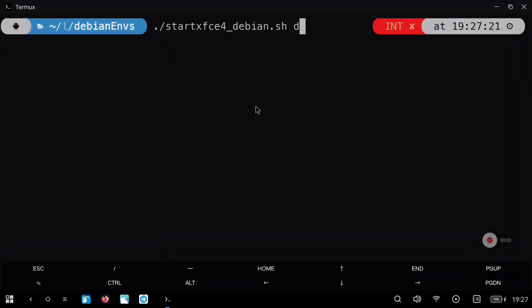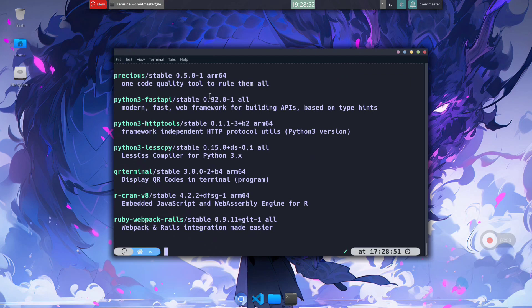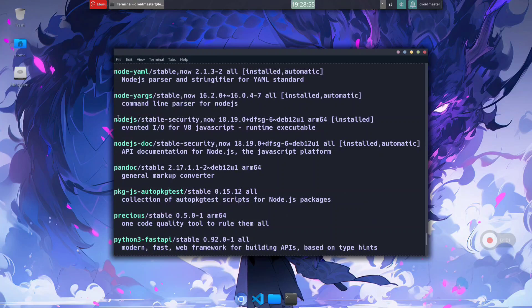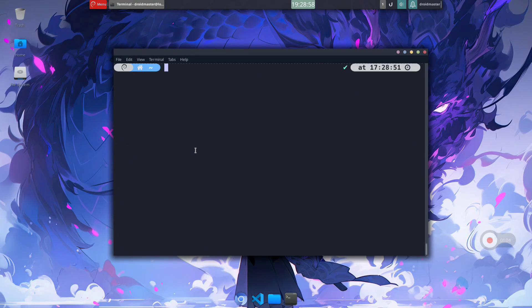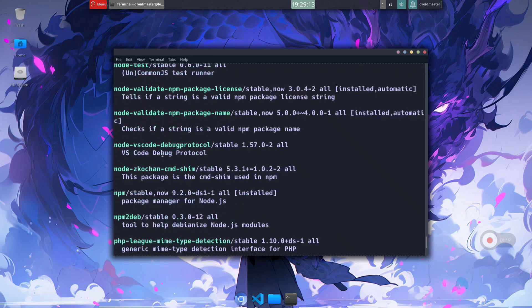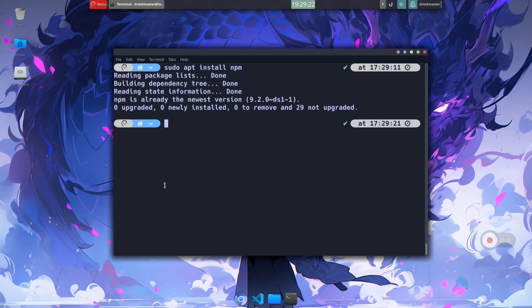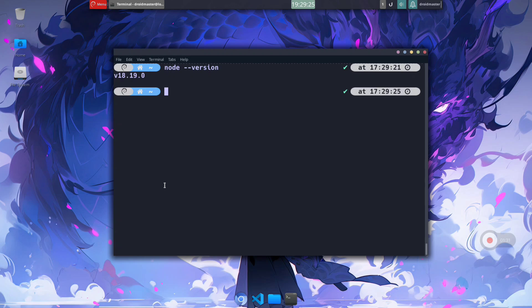Now I'm going to show you more or less the same with a PROOT environment, but we are also going to install NPM, the package manager. You can check all the Node.js packages available in this Debian PROOT environment, and we are going to use the standard Node.js version. Install it with 'sudo apt install nodejs', enter the sudo password, and it will be installed. Now search for the NPM package — if you need any third-party library you can install it with NPM. Run 'sudo apt install npm' and wait a few seconds. You can verify everything is installed with 'node --version' and 'npm --version'.